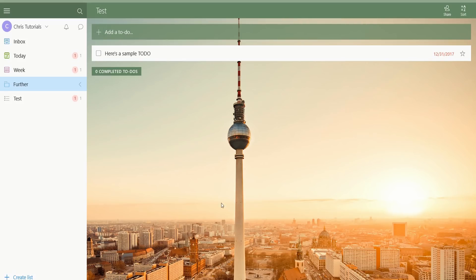Wunderlist obviously allows you to make lists that can sync between all of your devices, whether you have an iPhone, Android phones, you're using Windows, or if you're just logging into it on the web browser through another operating system like Linux.